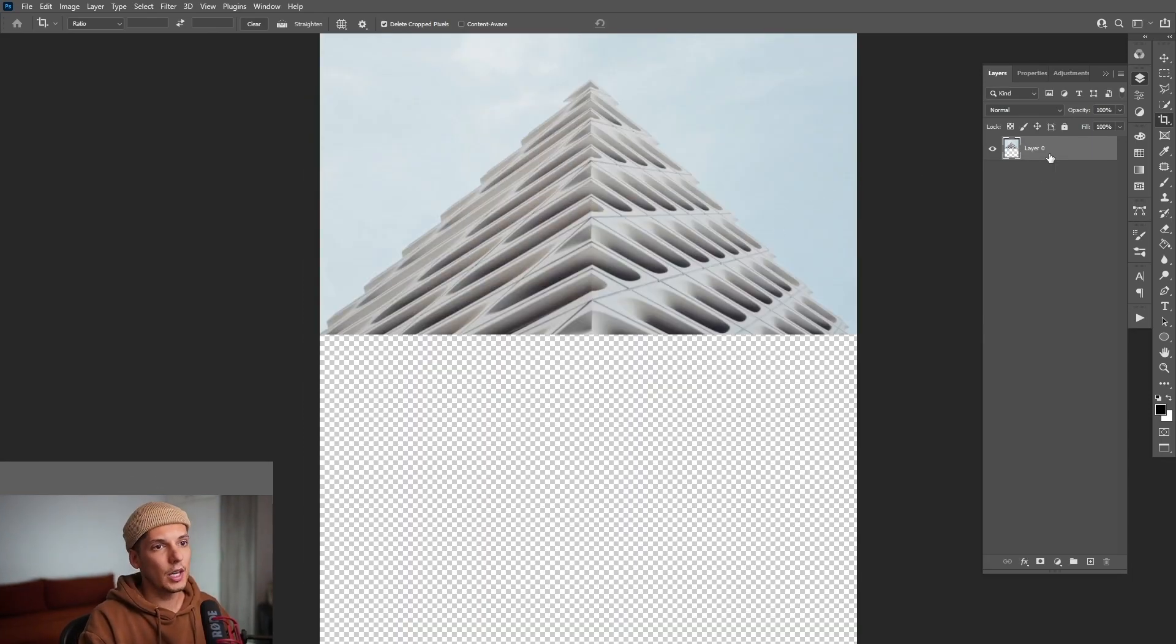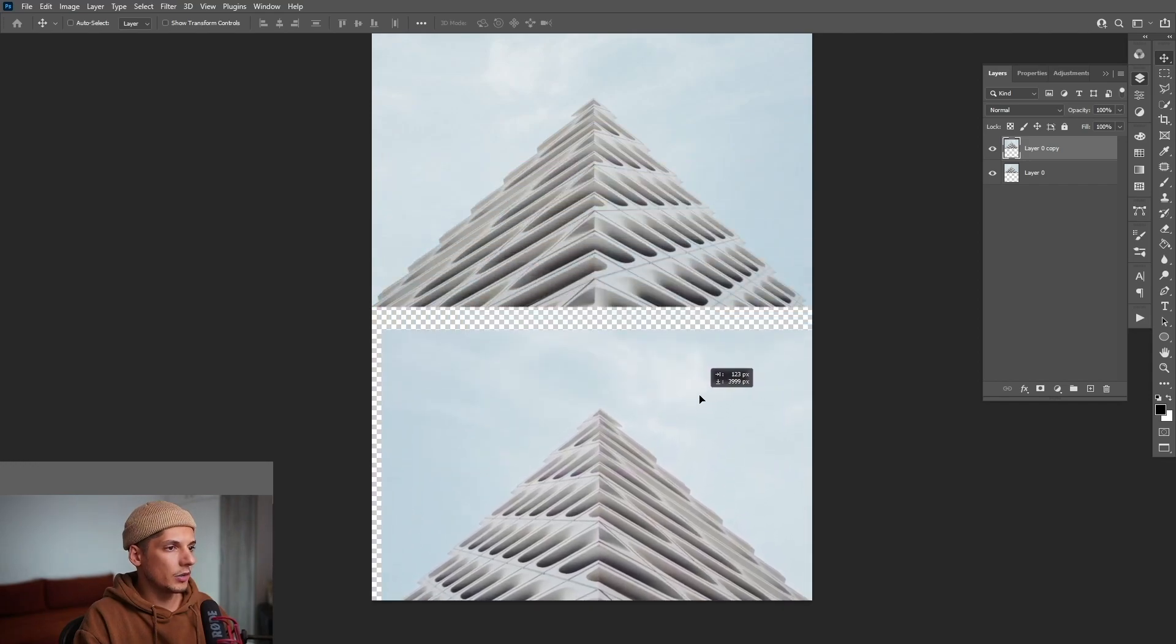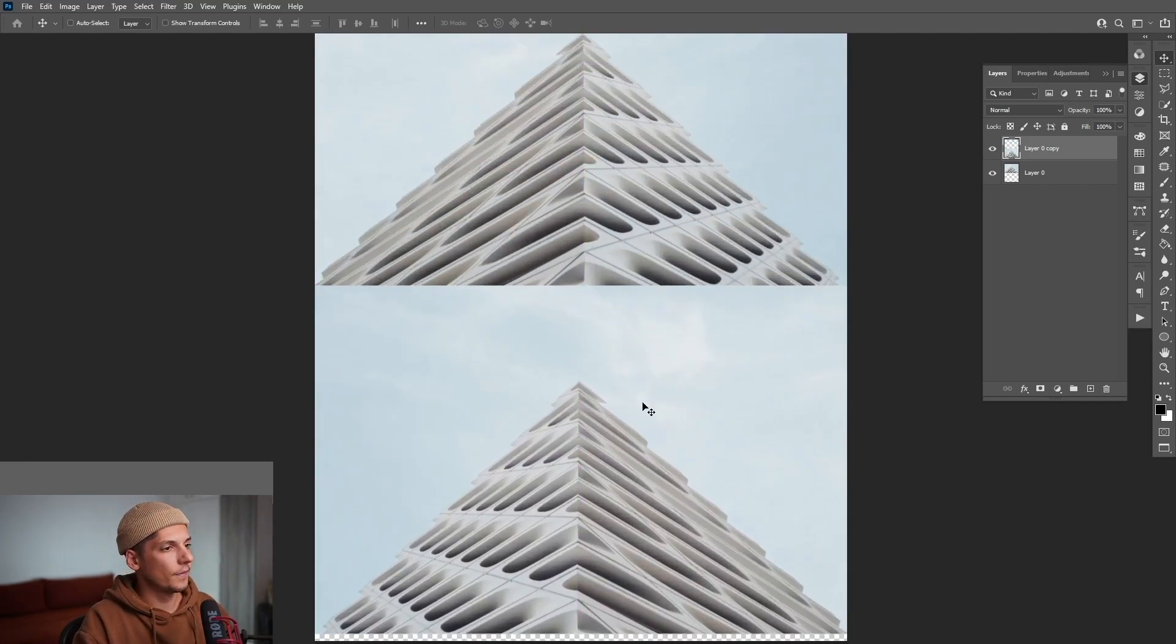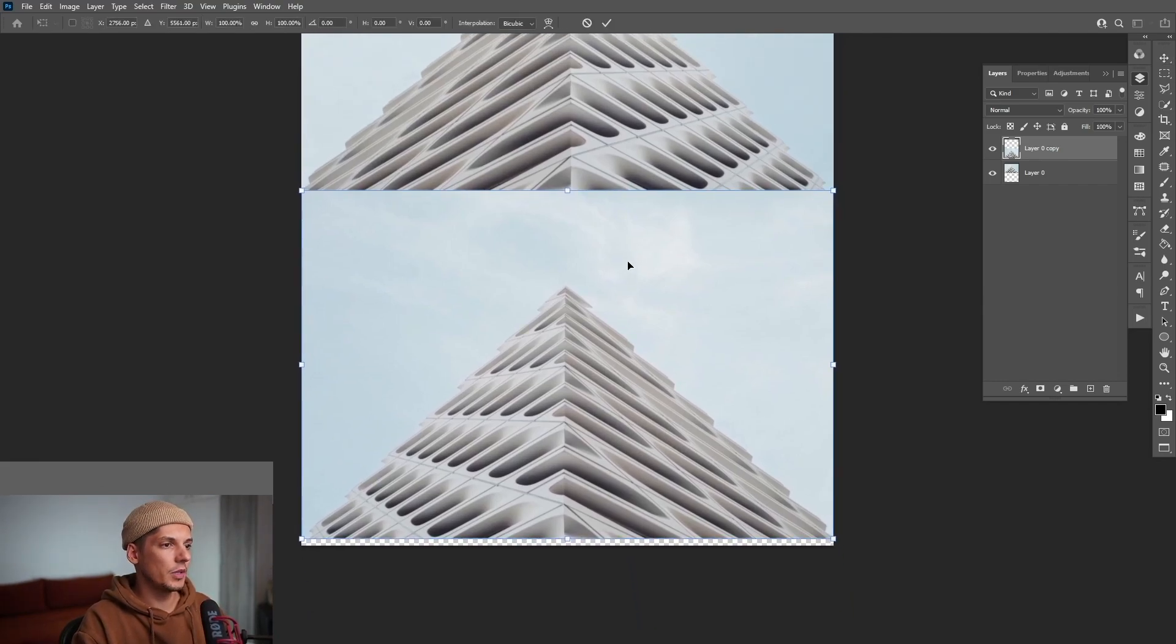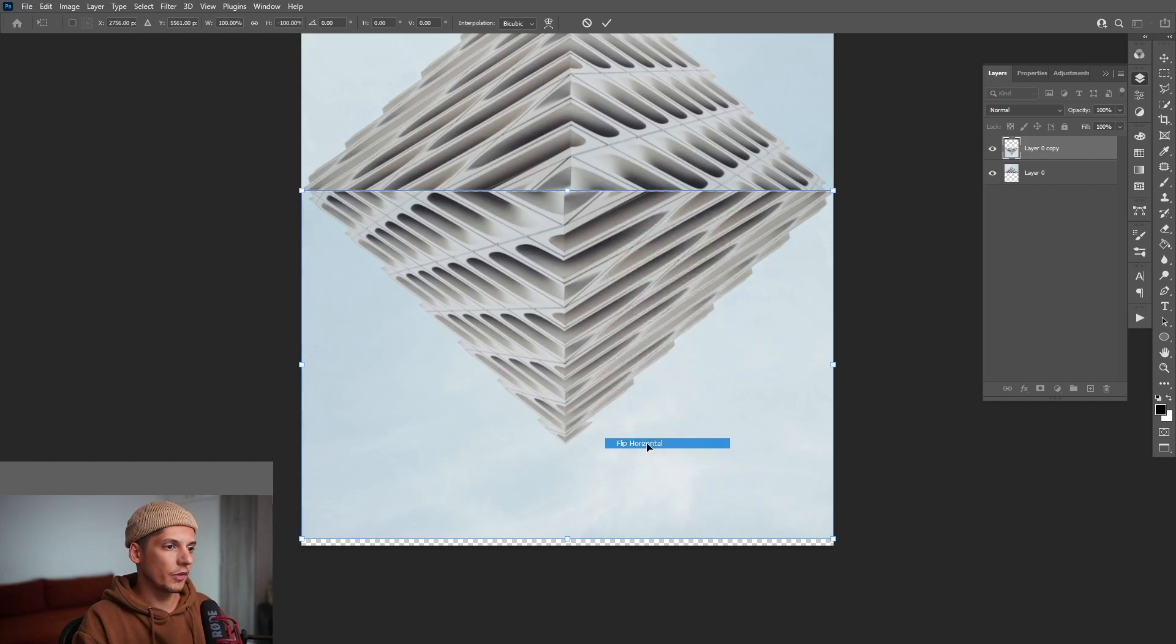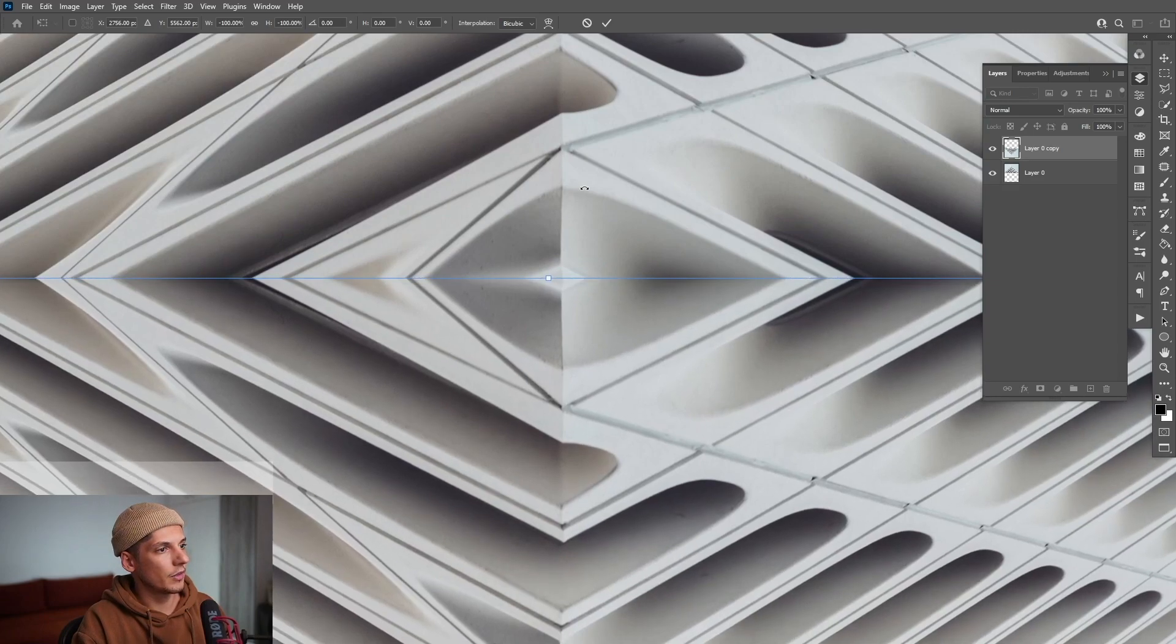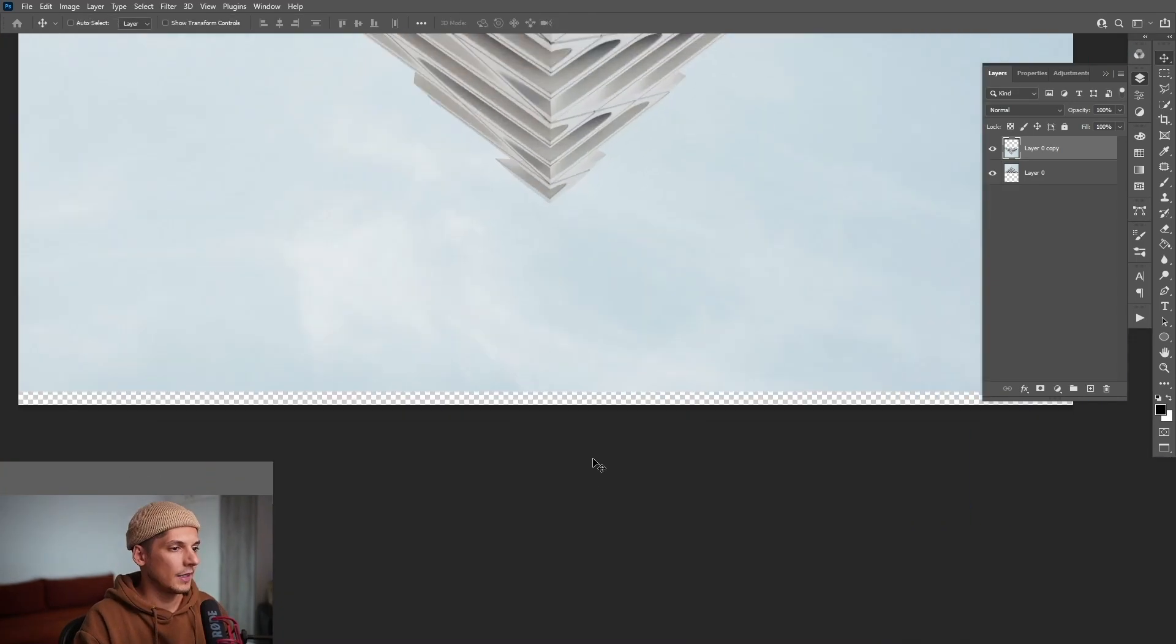I'm going to drag and drop the layer here to the little plus. So we created a new copy. Just drag it down here until they match. There we go. I'm going to press control T and from here, we're going to right click flip vertical and now right click flip horizontal. Place it with the up arrow and down arrow so you can match it perfectly. I'm going to press enter.